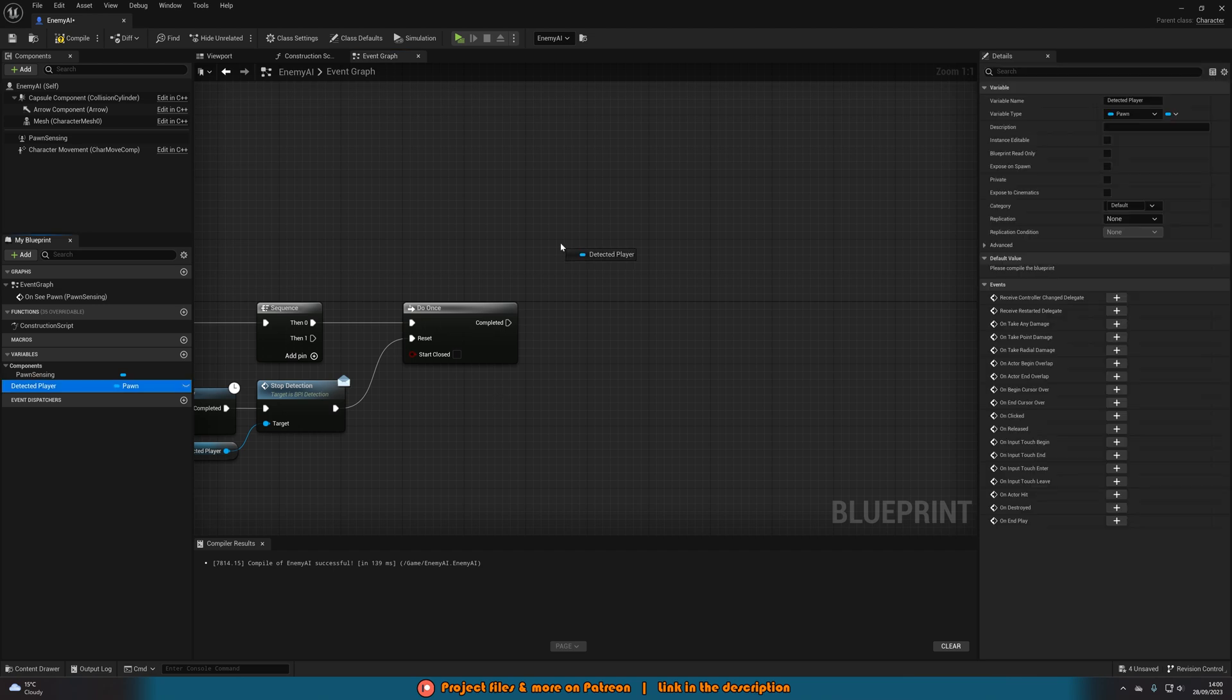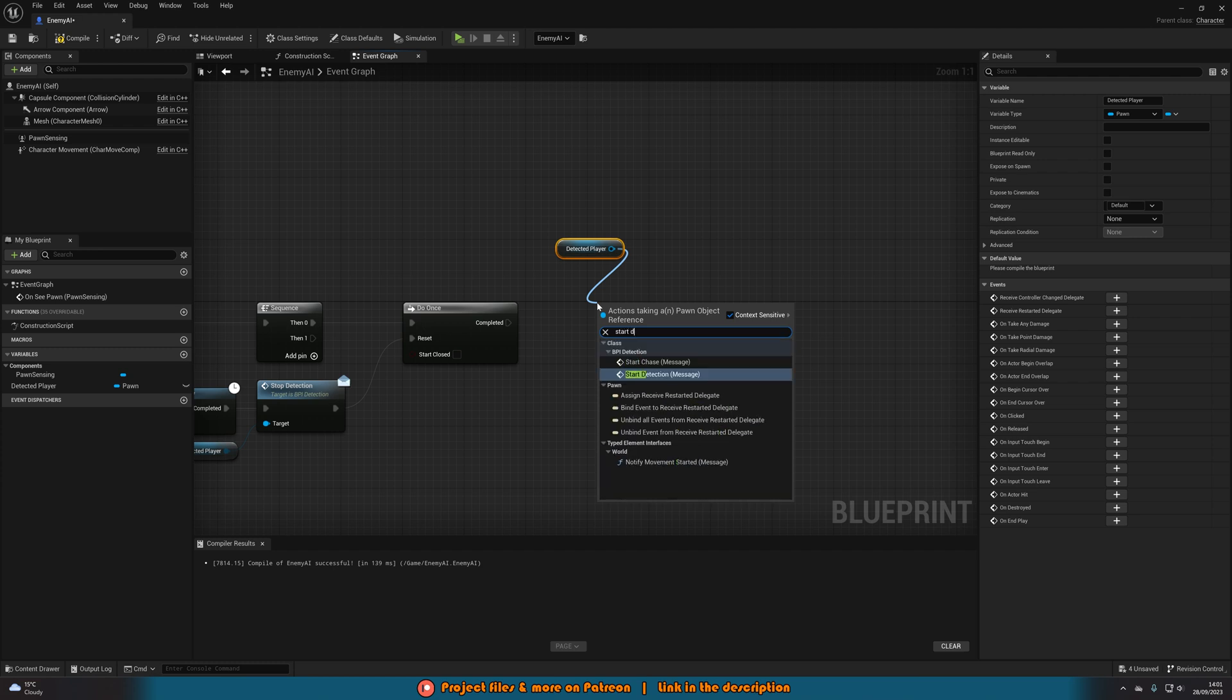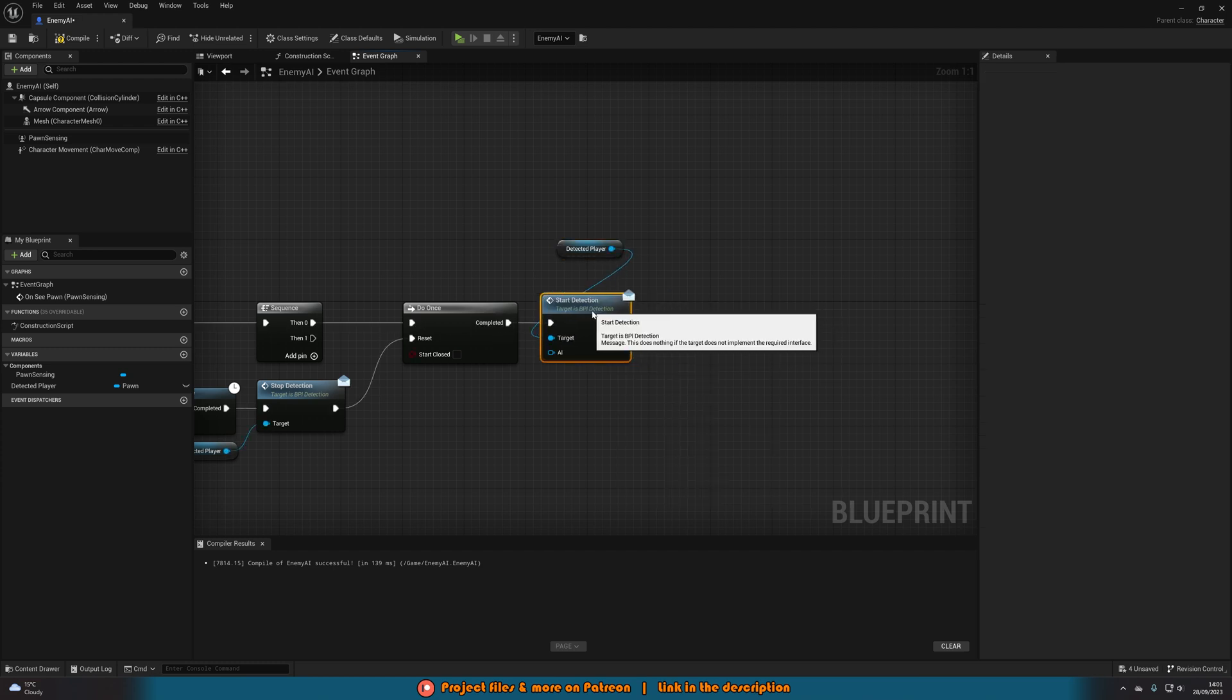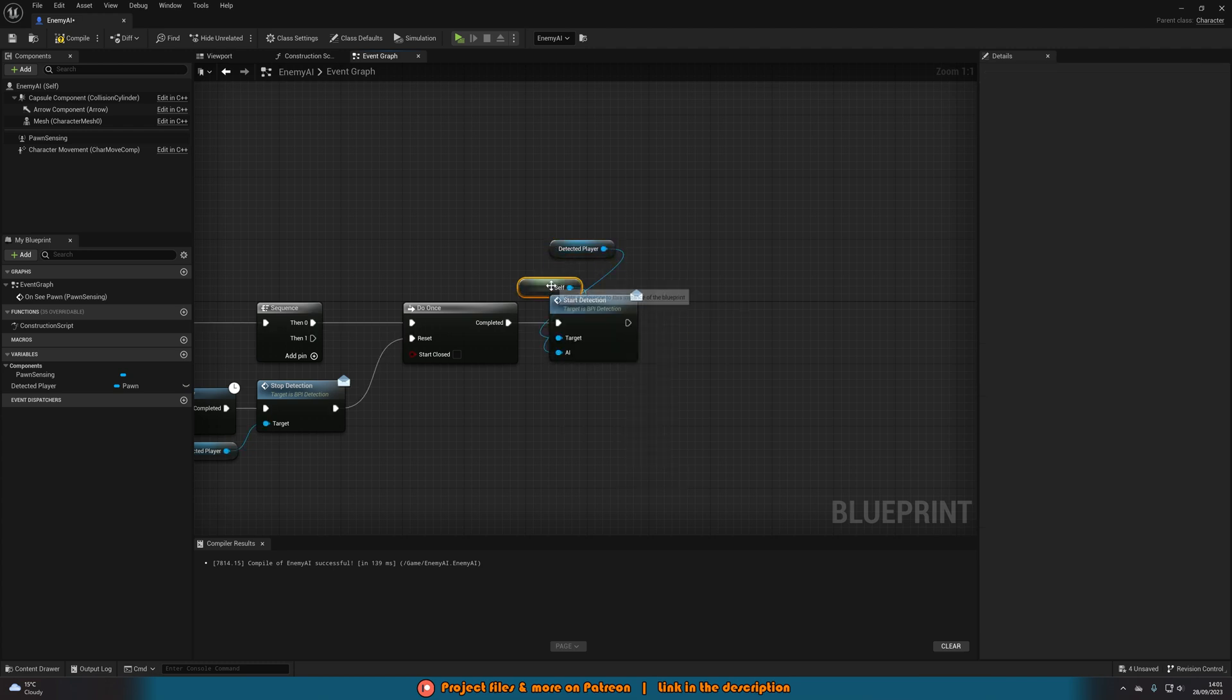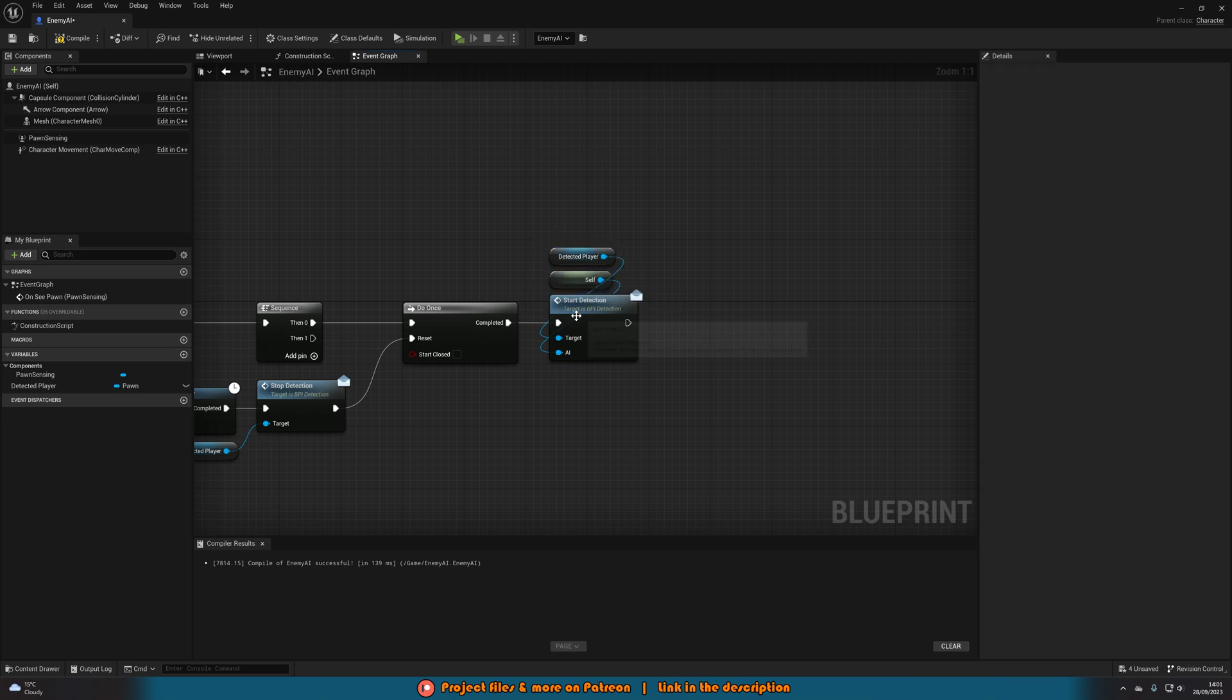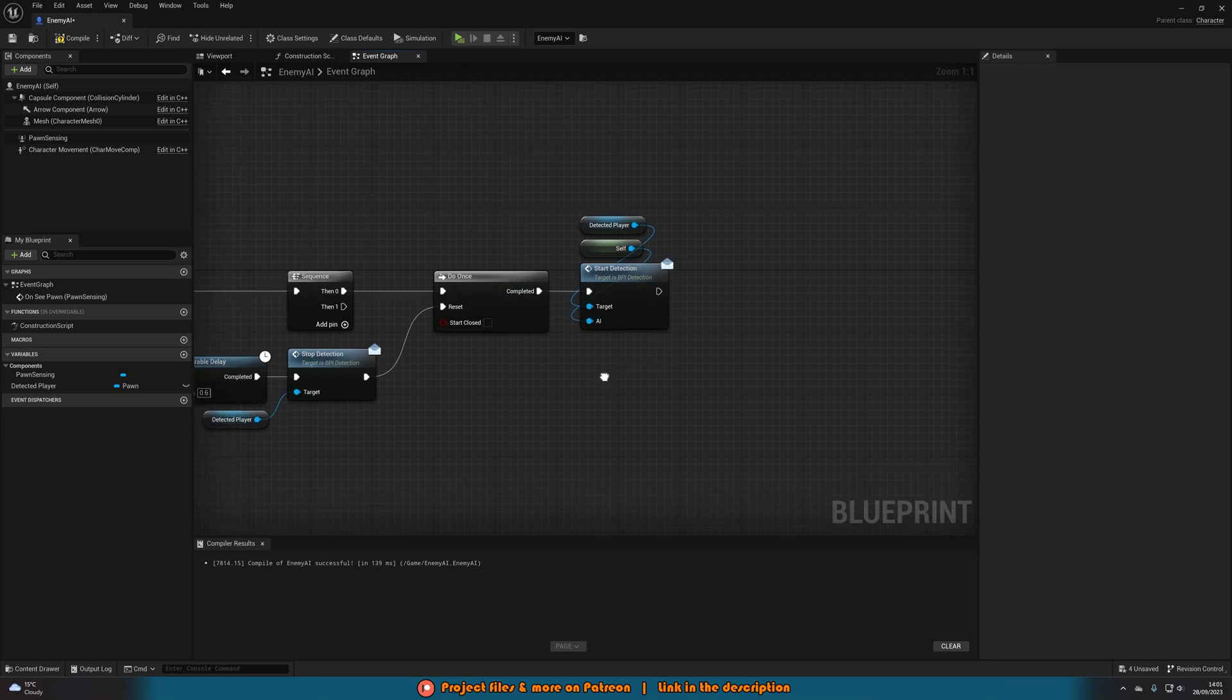So out of completed of the do once we're going to get detected player and then we're going to simply start detection through the message there like so. And then the AI is going to be get a reference to self like so. So it's going to start detecting and the AI it has been detected by is obviously this AI which we're currently in right now.